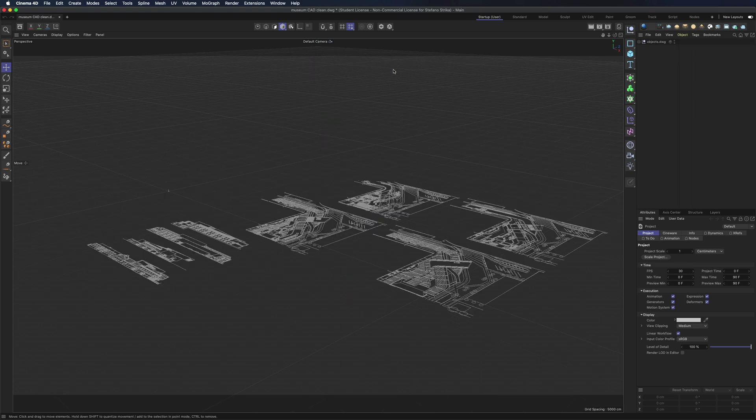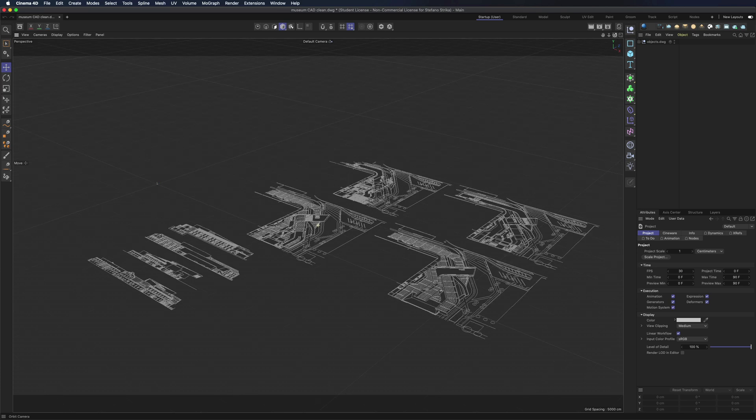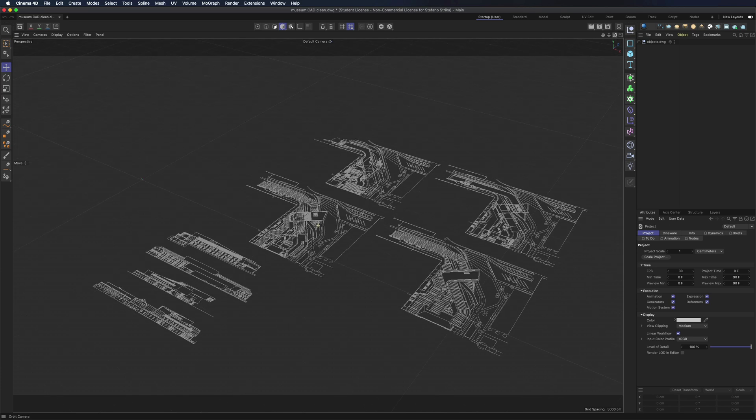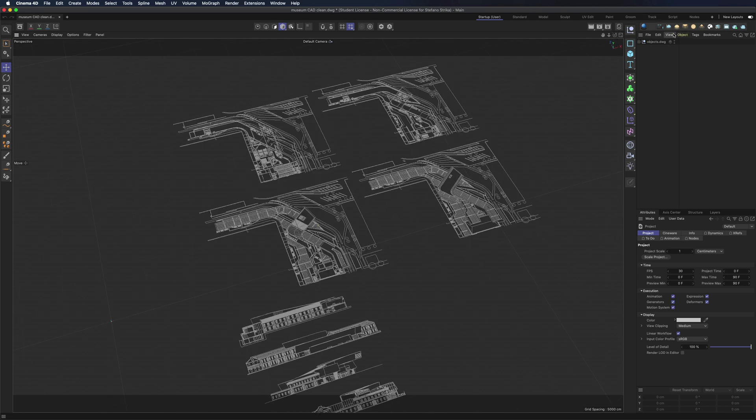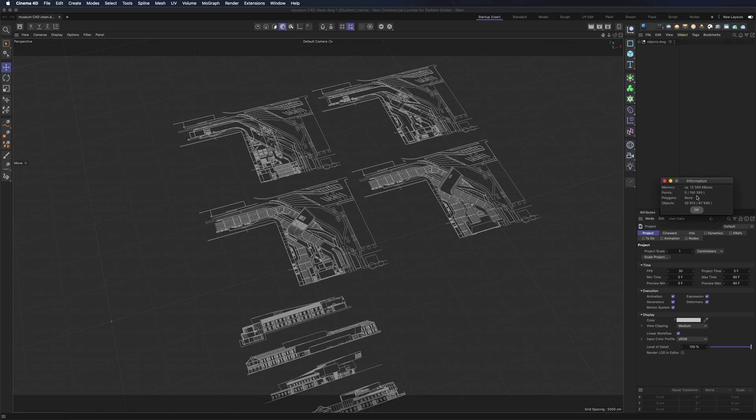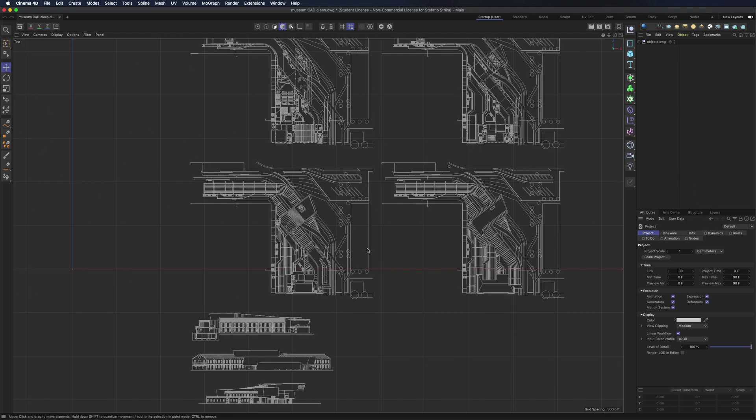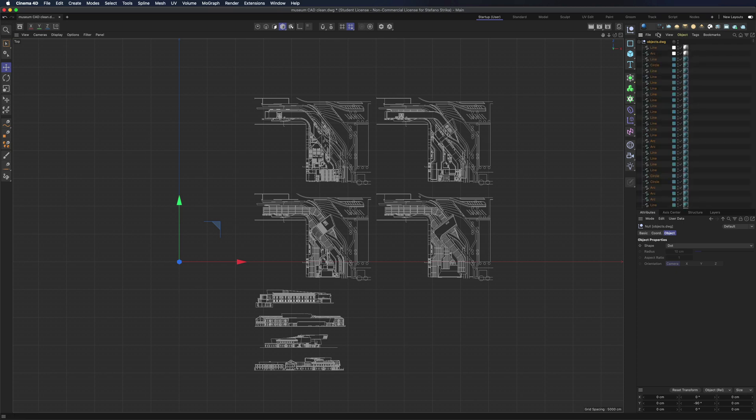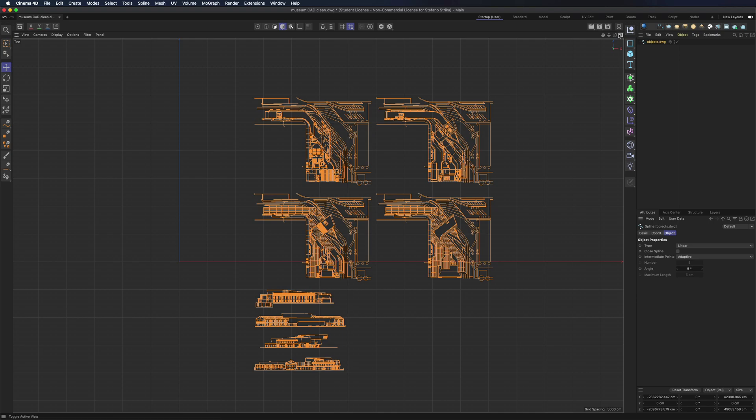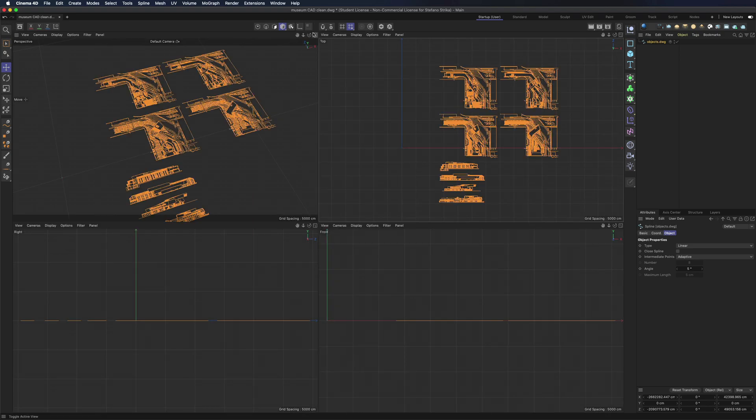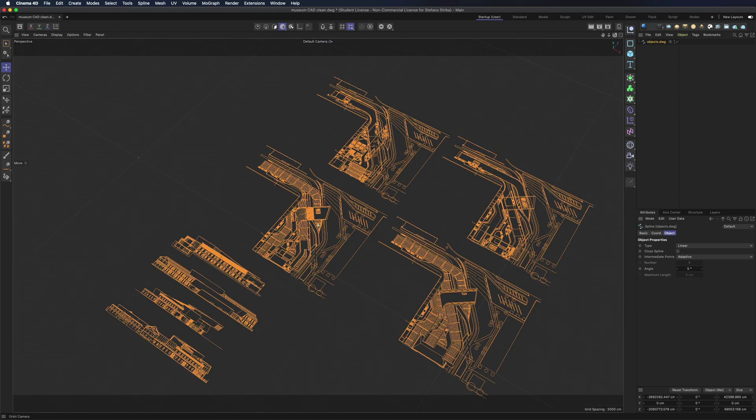The first issue is that the viewport is very slow and the reason is that there are a huge number of objects in the scene, something that Cinema 4D doesn't like at all. We therefore have to fix this. Select all objects and use connect plus delete. Now the viewport spinning is very smooth.